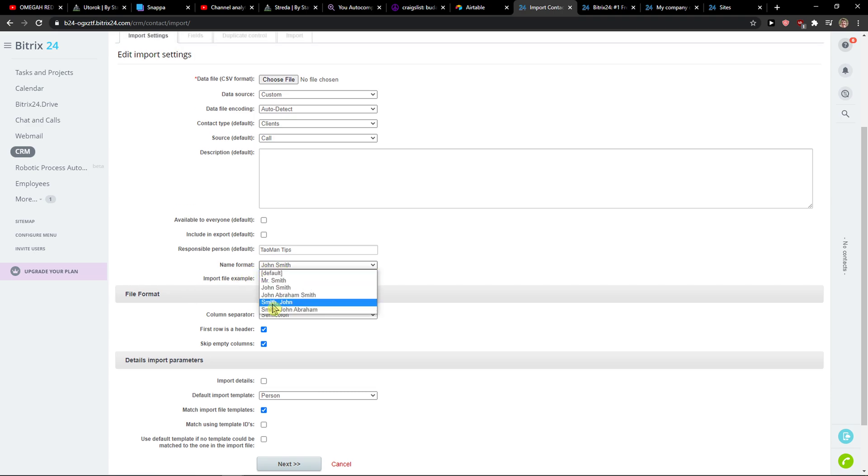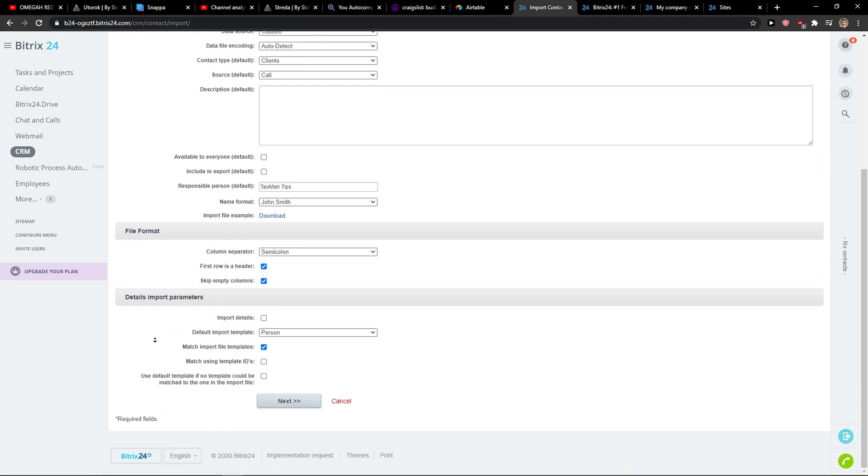Which kind of name format you want, who is the responsible person, and then you just press next.